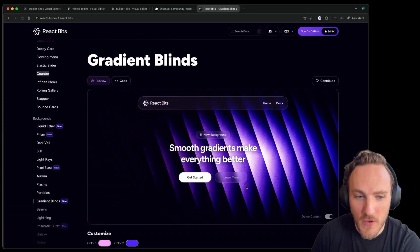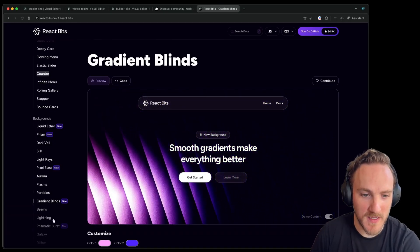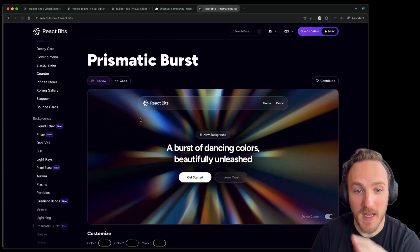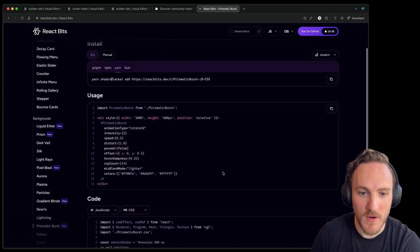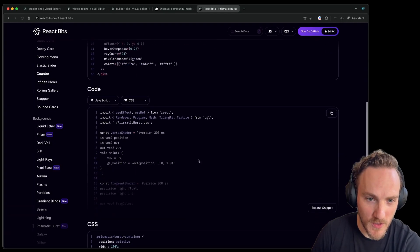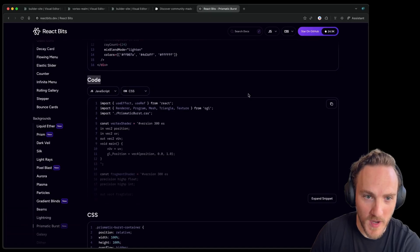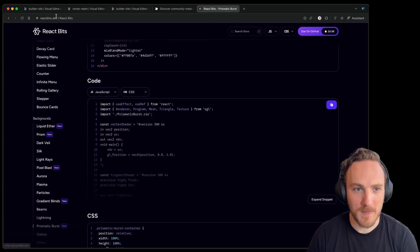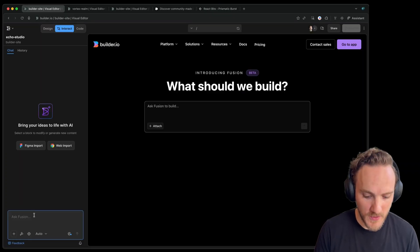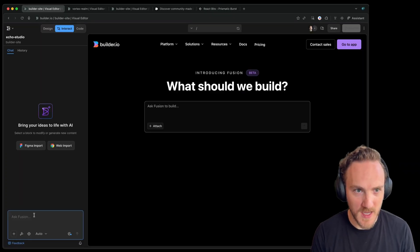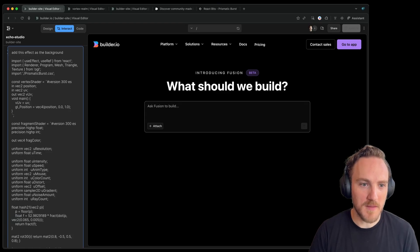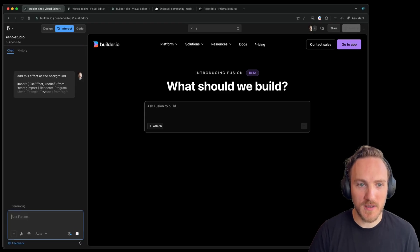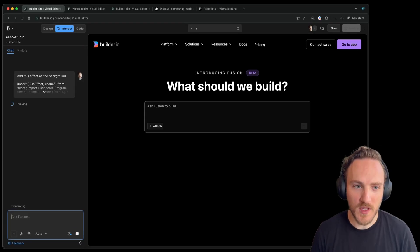You can choose from a huge variety of effects on the site and for any of them you like, you can just go to the code, grab the full source code from the code box here, copy it, then go to your AI tool of choice. I'm using builder.io, say add this effect as the background and paste in that code and let it go.